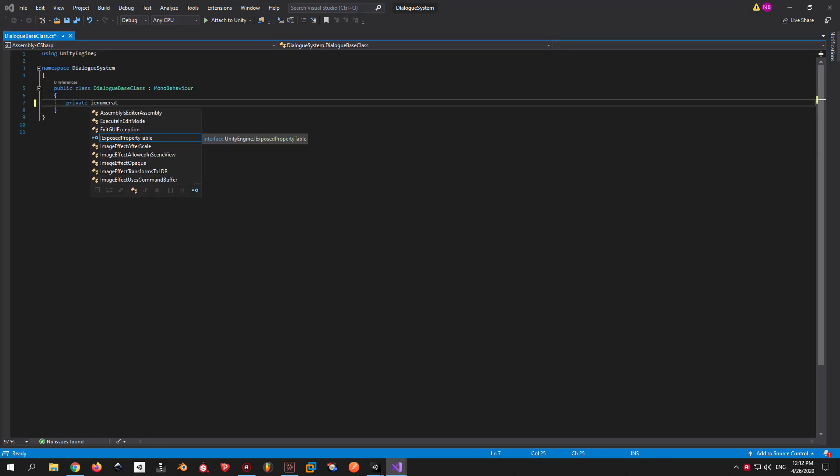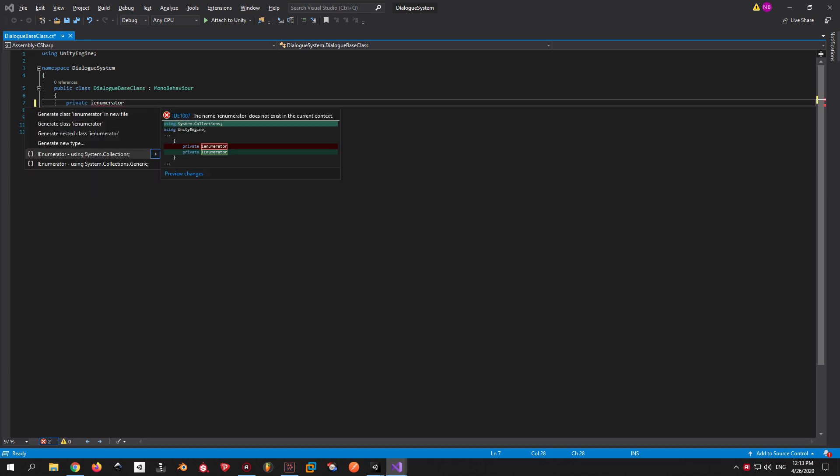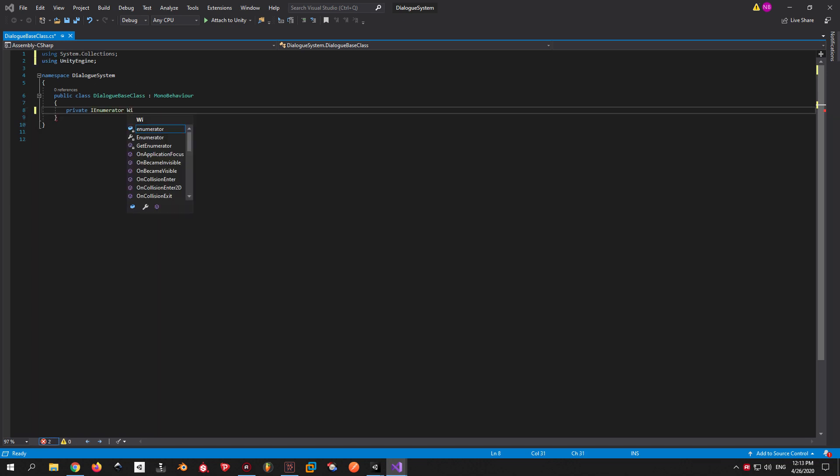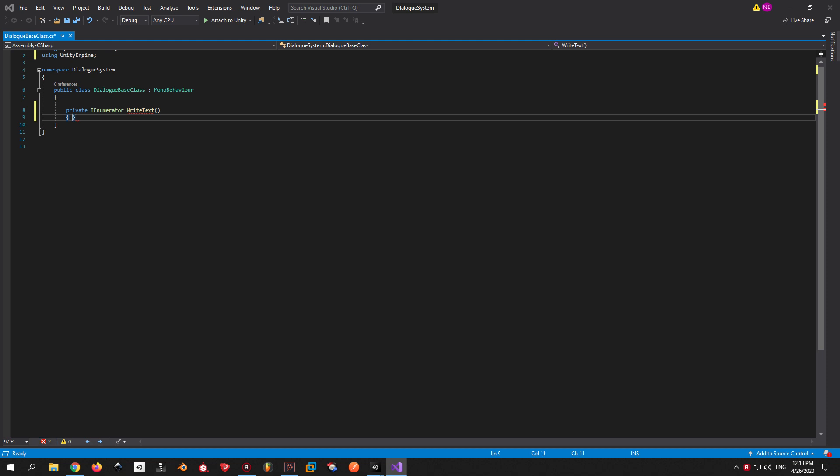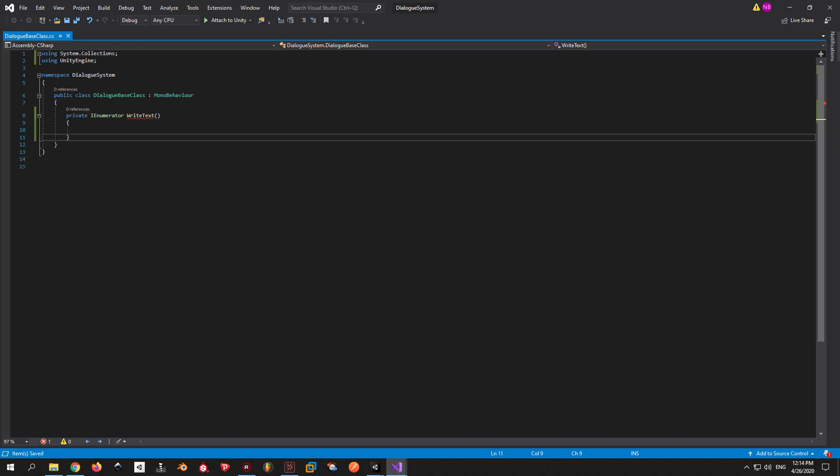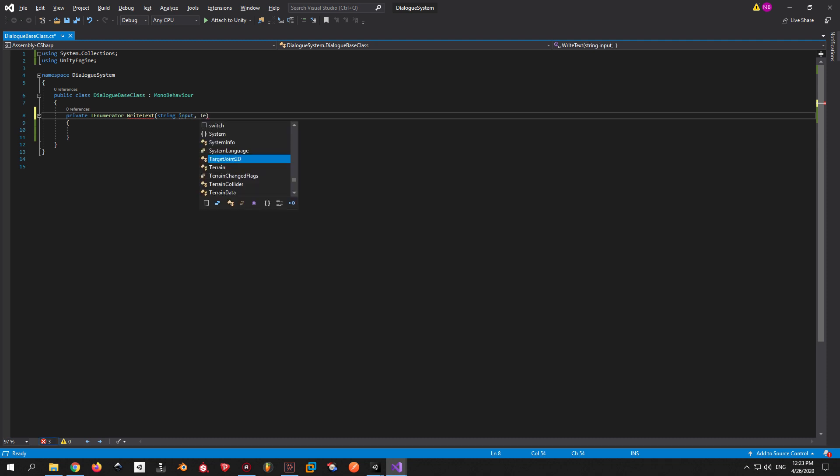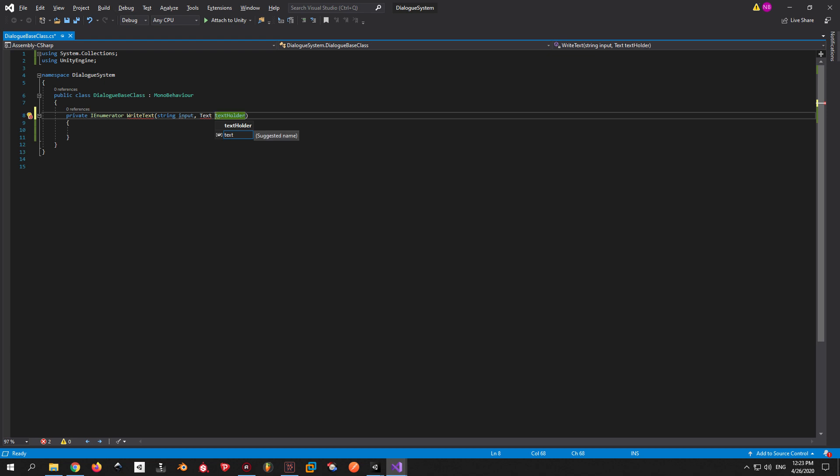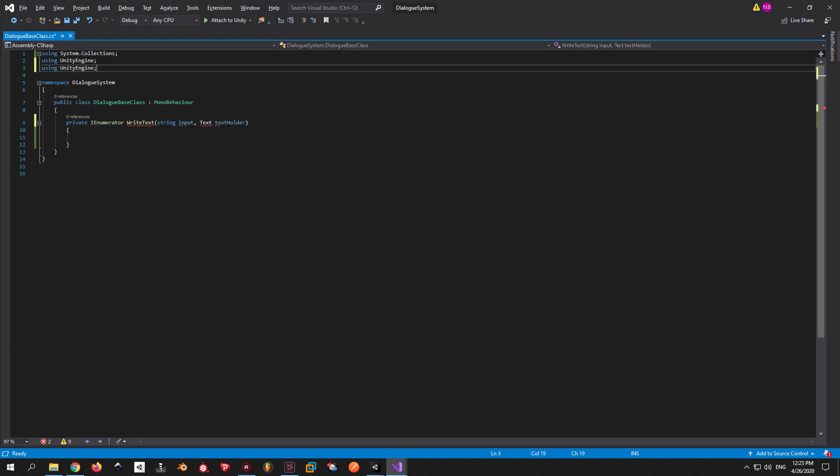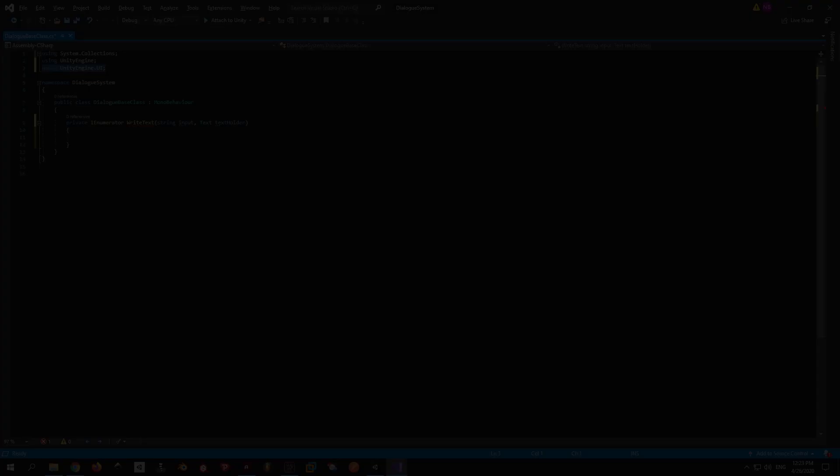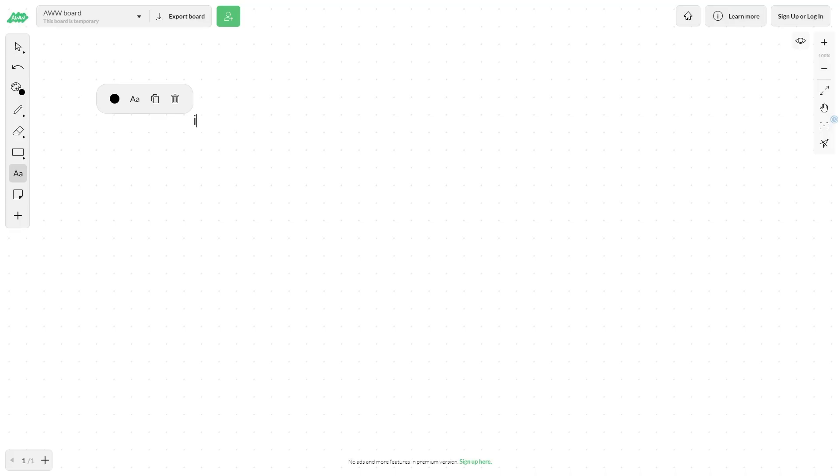Next, we'll make a coroutine called WriteText that's gonna be responsible for showing letters one by one with a small delay. Make sure to include the System.Collections library, otherwise you won't be able to use the IEnumerator interface. Our WriteText function is going to have two parameters: one string called Input and another text called TextHolder. We'll also include the UnityEngine.UI library to be able to use the text component.